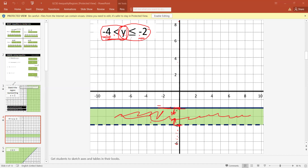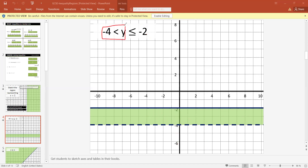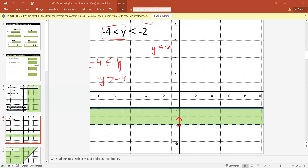For a double inequality, split it into two separate inequalities. y is greater than minus 4: minus 4 is this point, greater is going upward, so put an arrow upward. Then y is less than or equal to minus 2: minus 2 is this point, less than is going downward, so put an arrow downward. Where the two arrows match — that part is the colored region that satisfies the inequality.